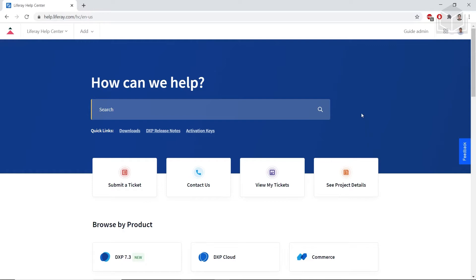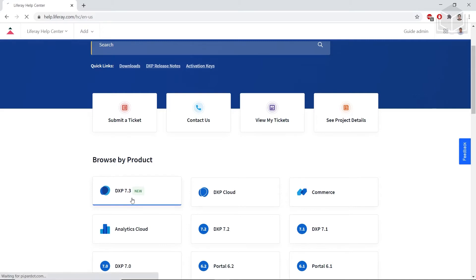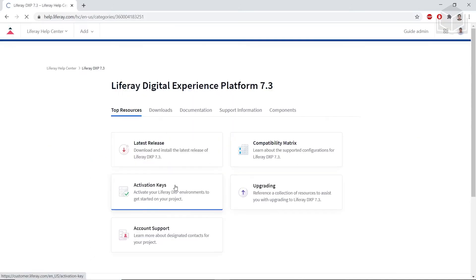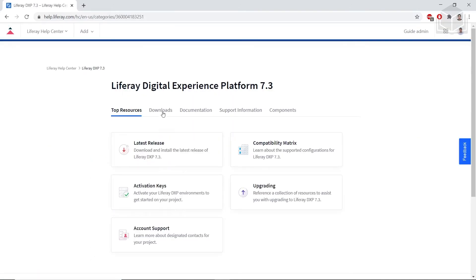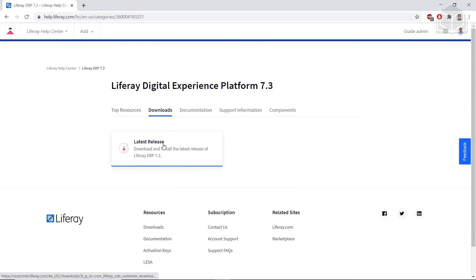After you log in, you'll see the following view, and we'll come down to Browse by Product, and we'll choose DXP 7.3. We'll go ahead and click the Downloads tab, and we'll click Latest Release.